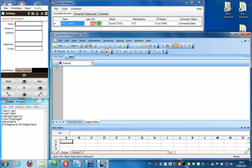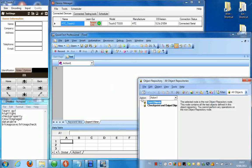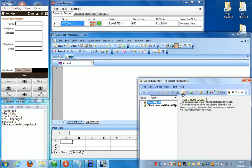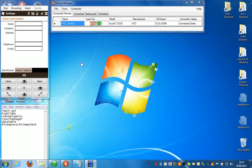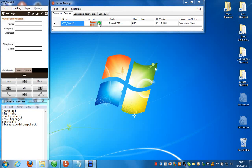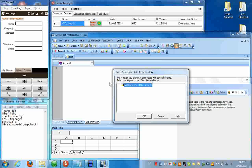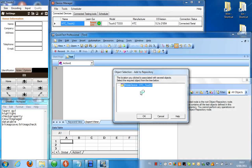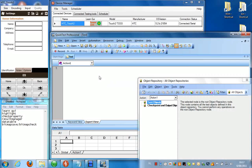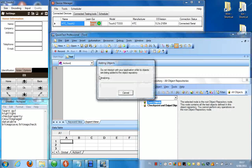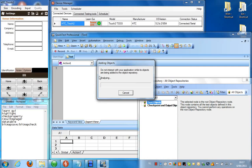First you need to open the object repository and then click add objects to local. Now the cursor will change to a hand and you just need to click the learn GUI icon in the device manager like this. You will get another dialog box saying the mobile device which you just clicked on and click OK.